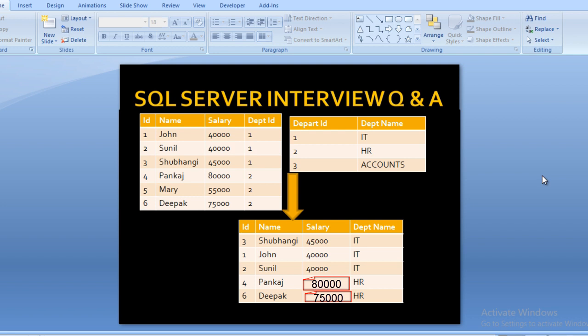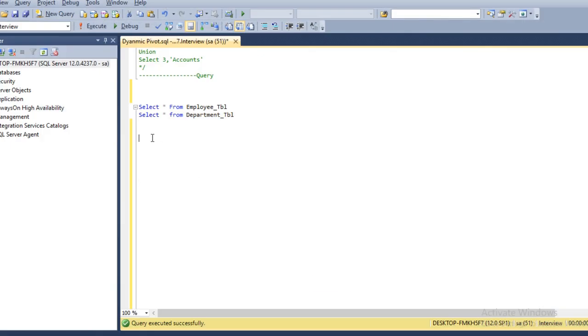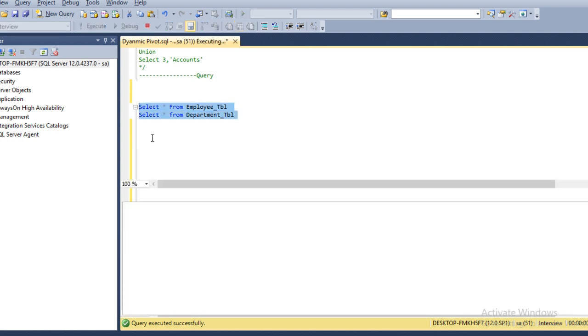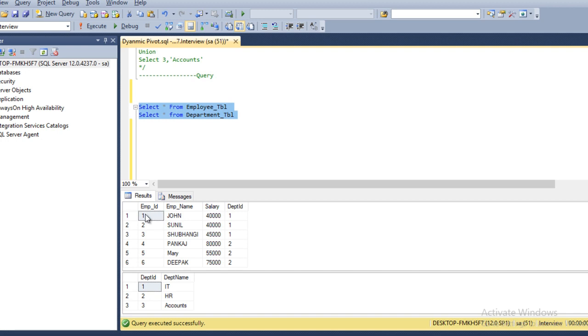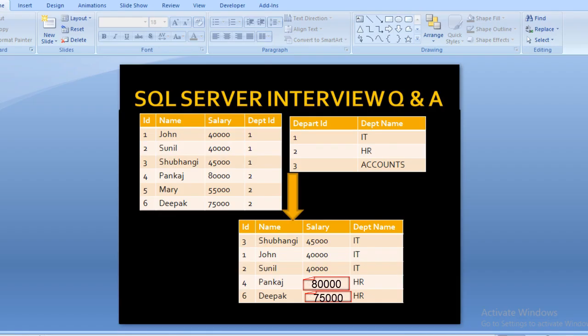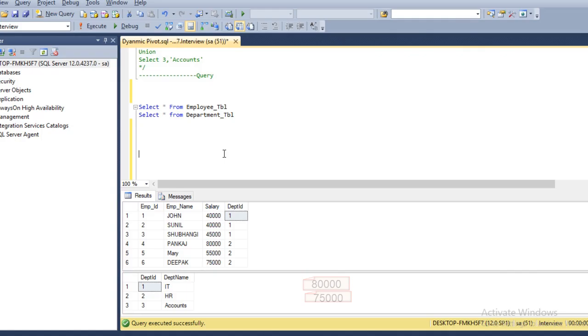Now let's move to SQL Server Management Studio to understand how we can calculate this. I am using SQL 2014 and I have already created the two tables: employee and department. After executing, we can see employee ID, employee name, salary, and department — six rows in total. All the metadata from the slide matches what we have inserted in our table.